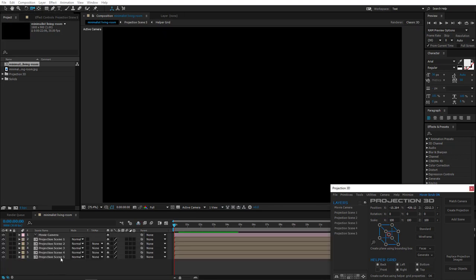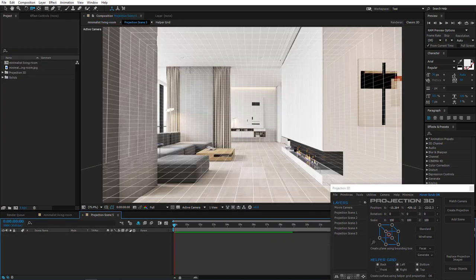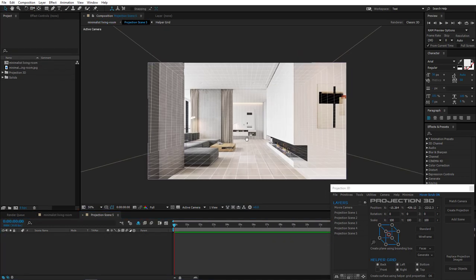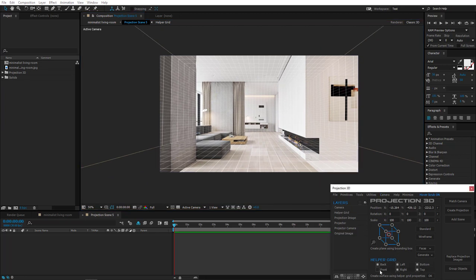Okay, now we can start modeling. Double click Projection Scene 5, and let's create a wall using helper grid. Check out the back, left, bottom, and the top side.